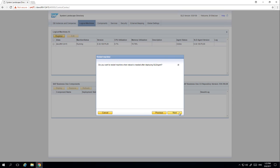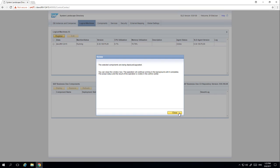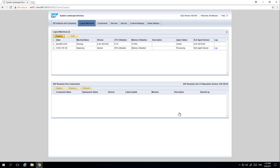We then click Next again to confirm that we want to reboot after deploying the SLD agent, and then we simply click Start. Under your list of registered machines you can now see that the agent status is currently in process, as we have registered a new logical machine.